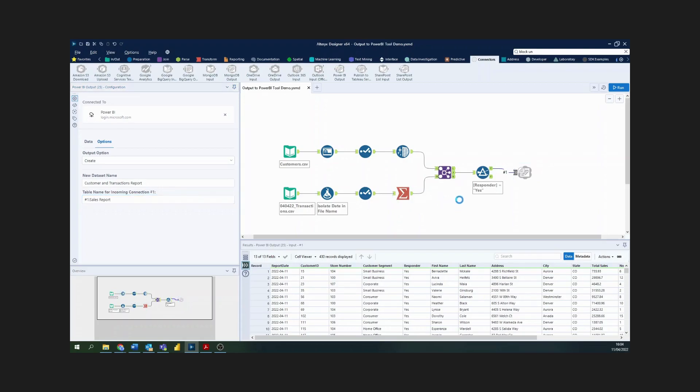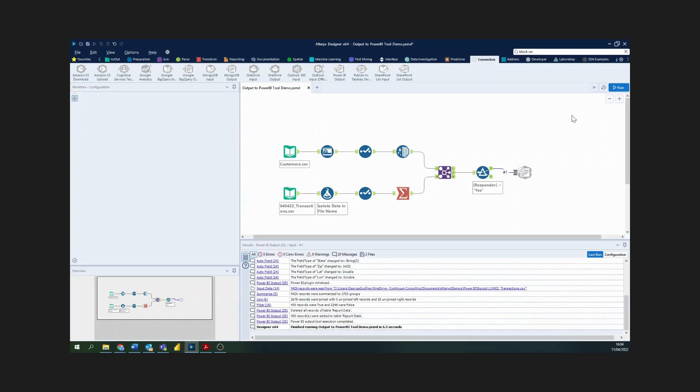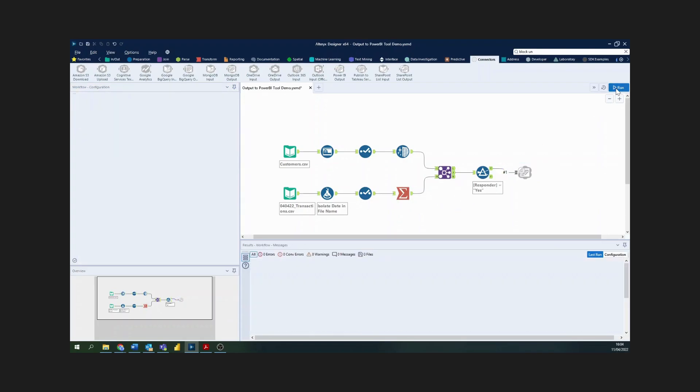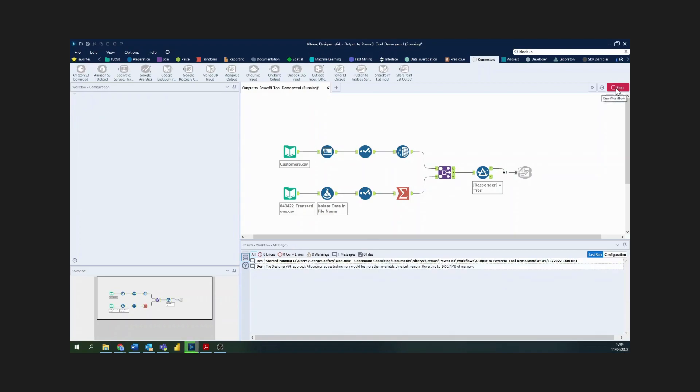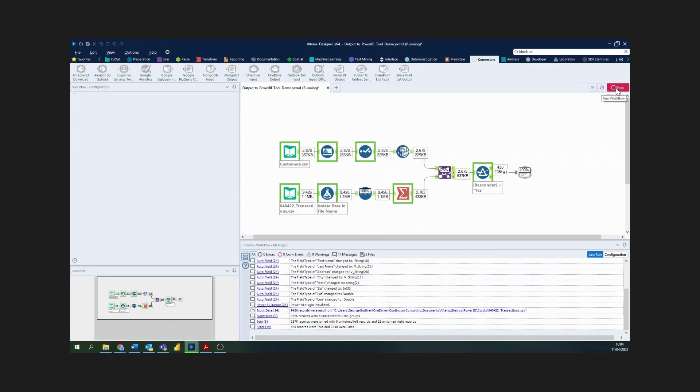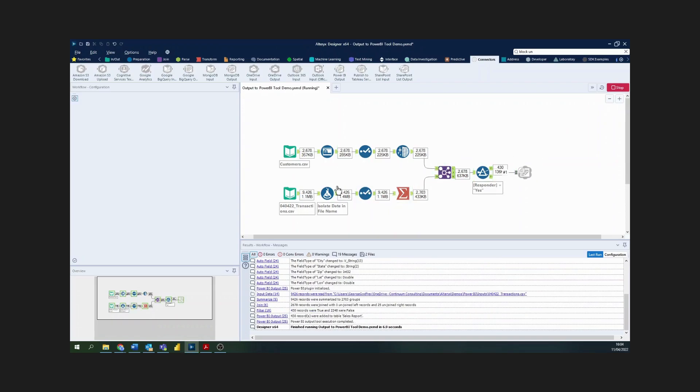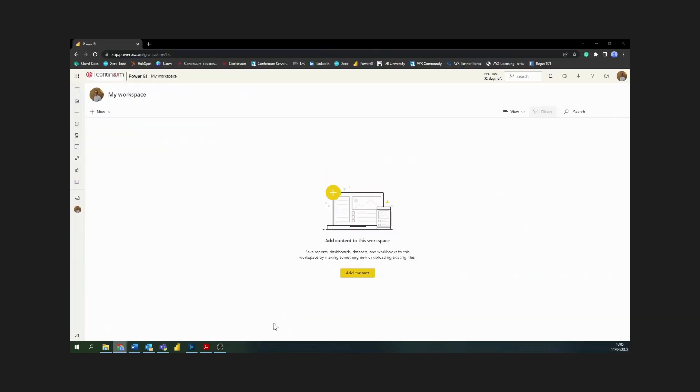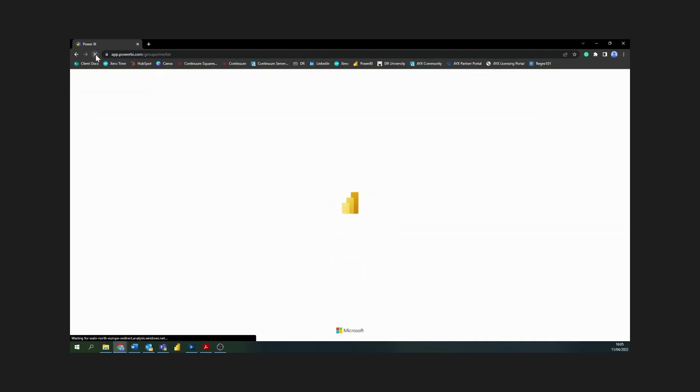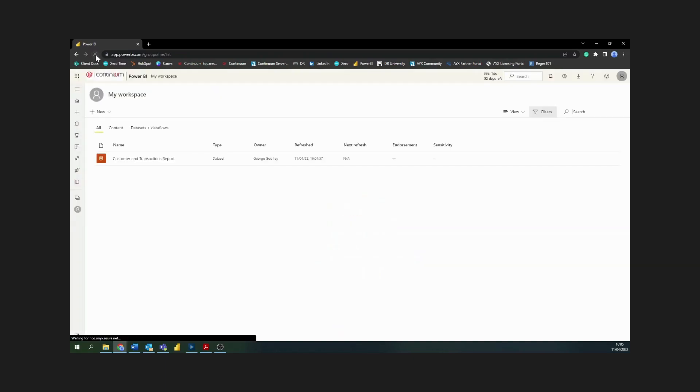It's just as simple as clicking run on the workflow, and you can see everything's run successfully. Now if I go online onto my Power BI service, this is my workspace here. If I just refresh this page, then you will see I have a new dataset called customers and transactions report.